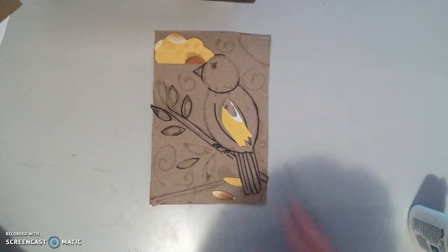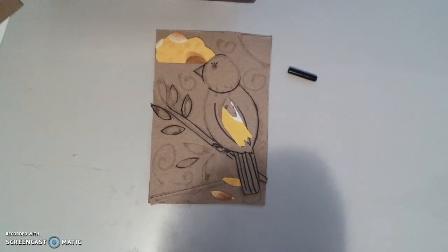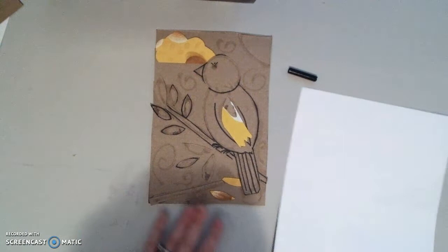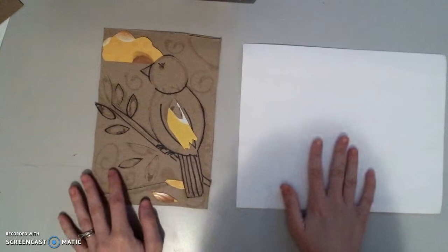Now you can use regular notebook paper or printer paper, construction paper, whatever you have available at your house. I happen to have some just plain white printer paper, so I'm going to use that.